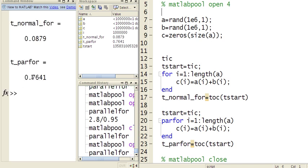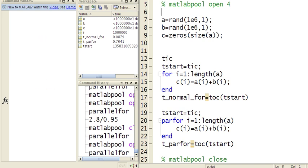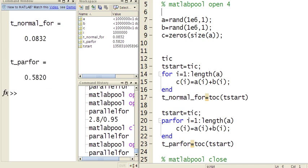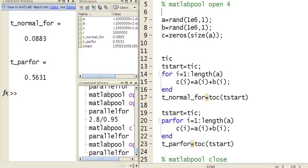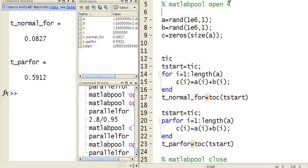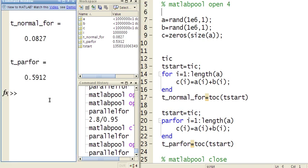It came down to 0.76. Let me run that one more time. Just 0.58. So usually you need to run it a few times to get it to be a stable running pattern.